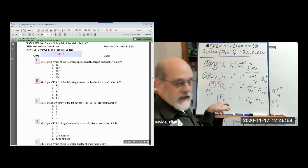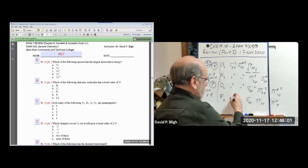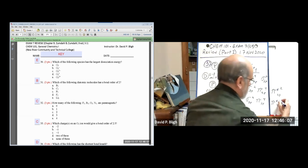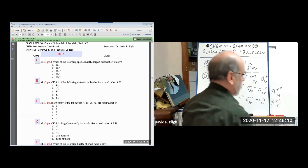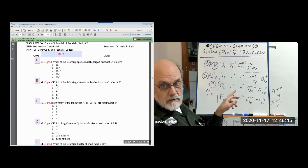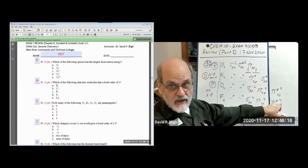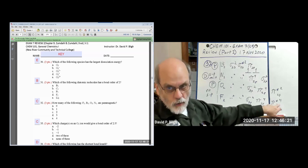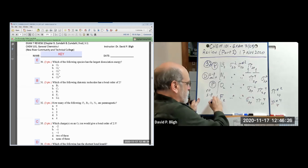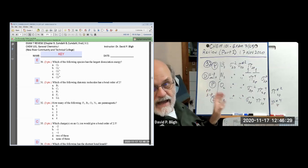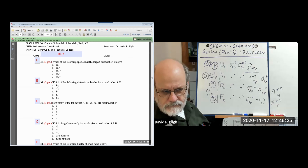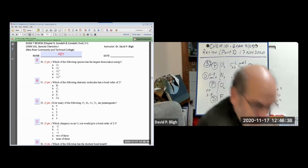Now for fluorine: seven valence electrons each gives fourteen total. Filling: two, four, six, ten, and four more is fourteen. So difluorine has a complete shell — no unpaired electrons. Difluorine is diamagnetic.